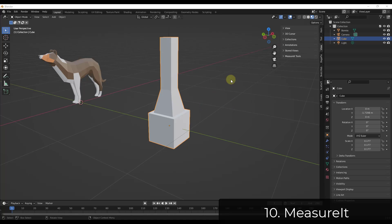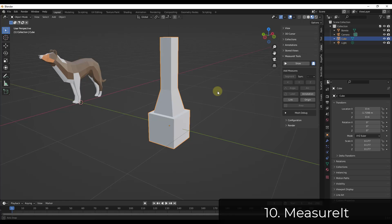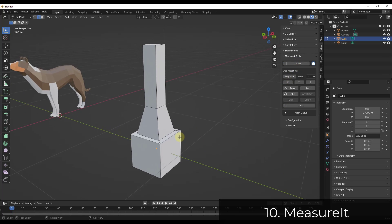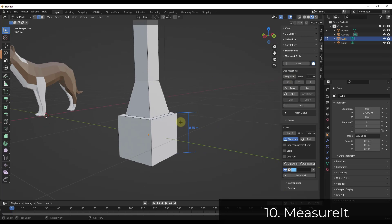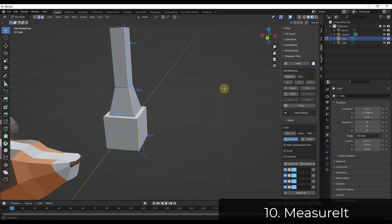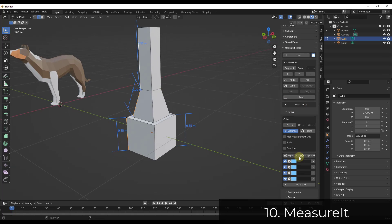Measure It is a tool set designed to help you measure different things inside of your model. You tab into Edit Mode, select an edge, and Measure It gives you a window in the Measure It tools where you can show measurements. You can select a segment and it shows you the measurement. You can add as many measurements as you want and adjust how they look, as well as toggling them on and off in the settings.